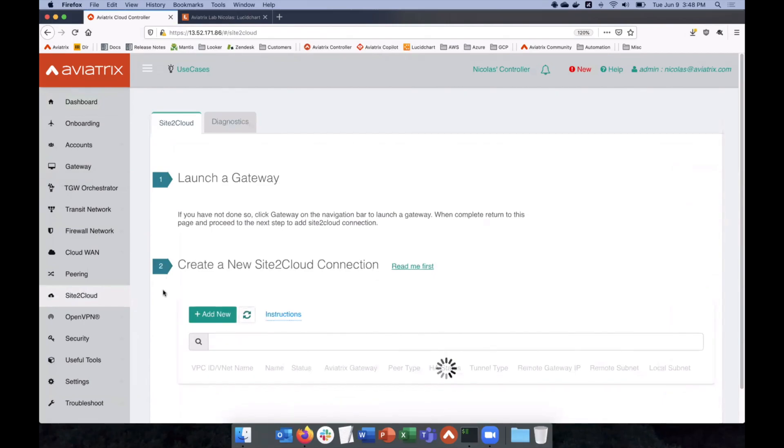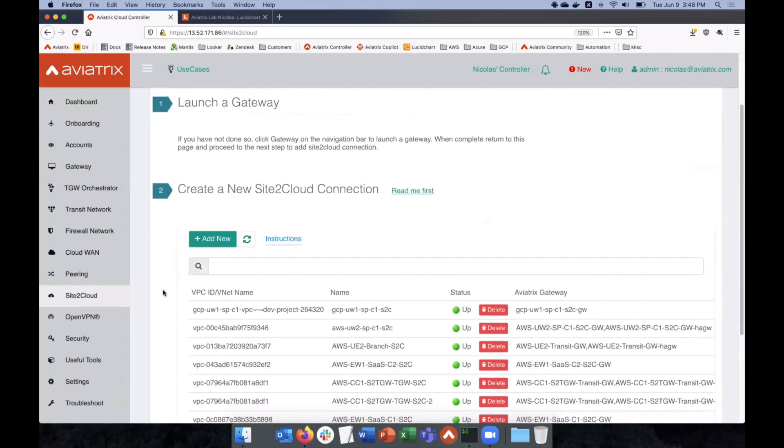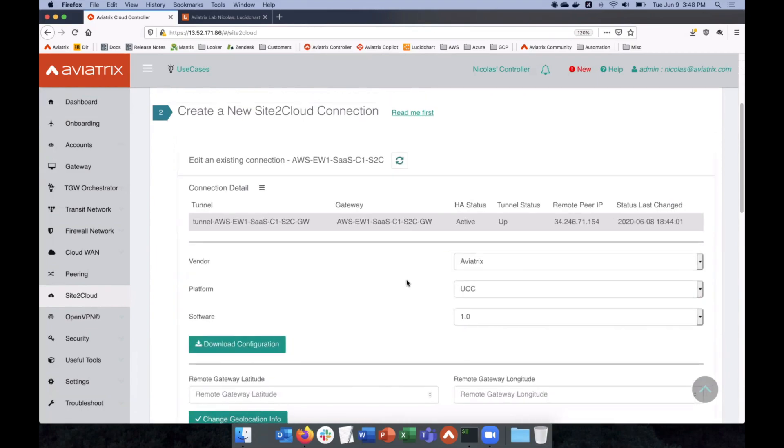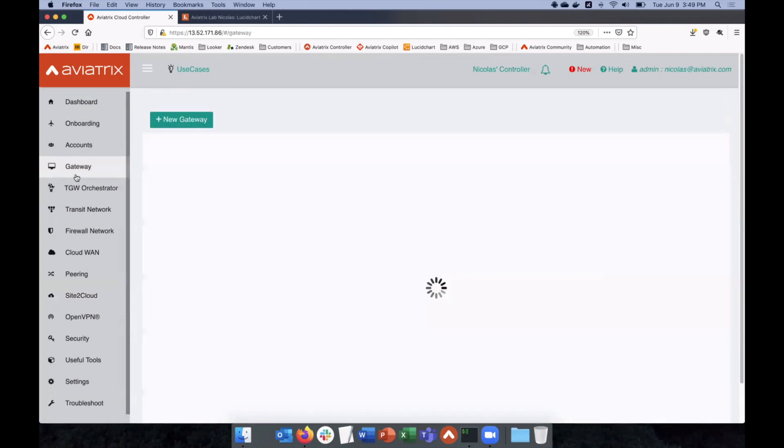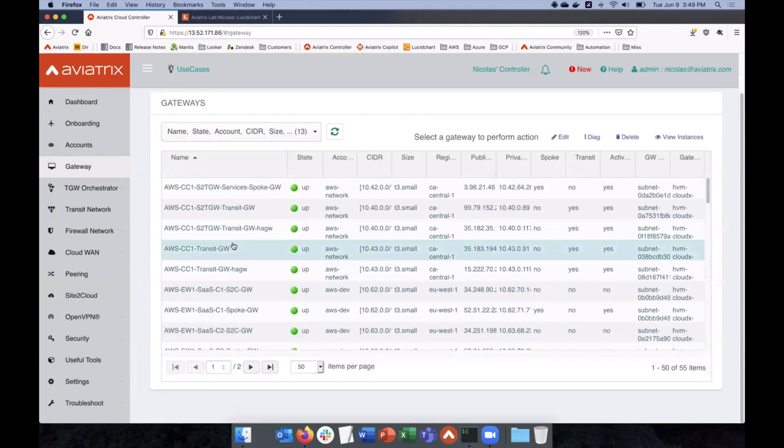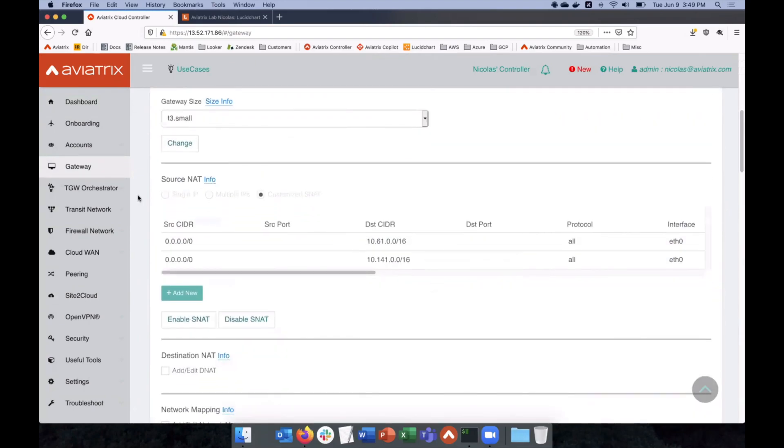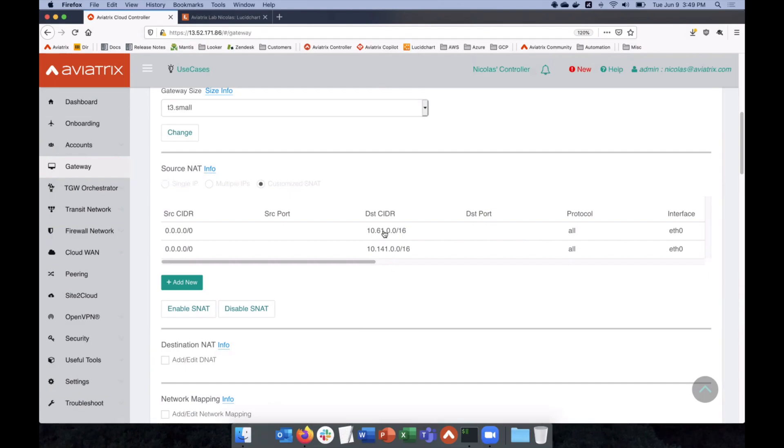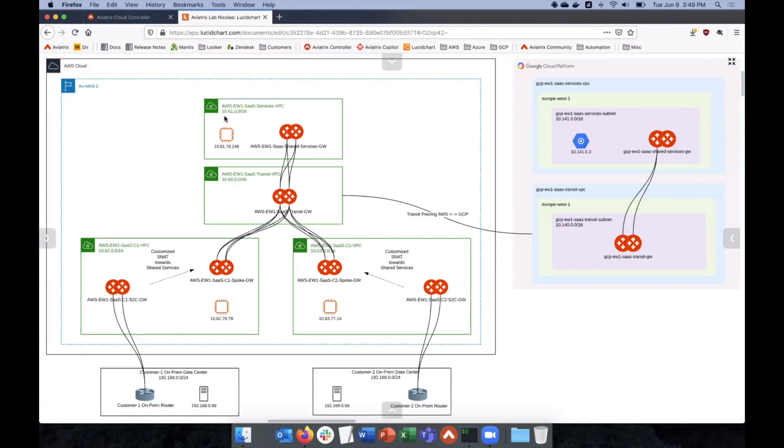So, for example, this is the one back to customer one, and this is using the gateway, C1 site to cloud gateway. And so, we can simply go here and take a look at that gateway, and you see what we do is very simple. Under source NAT, we have selected to customize SNAT. Yeah, I see it. And so, source could be anything. What matters to us is anything that is going to the shared services of AWS or the shared services of GCP is going to be NATed. Because remember that 10.61, 10.141, this is the 10.61 here, and this is the 10.141. Right. And everything else, just don't NAT it, let it pass un-NATed, right? Exactly.